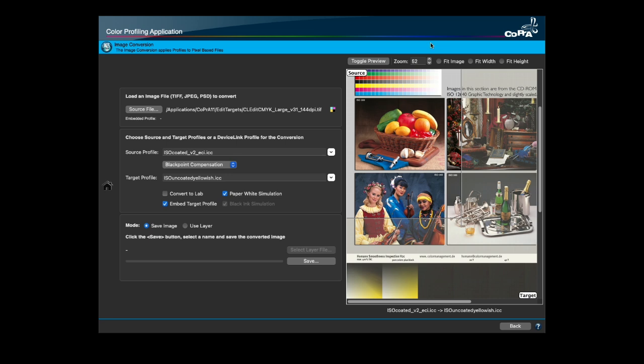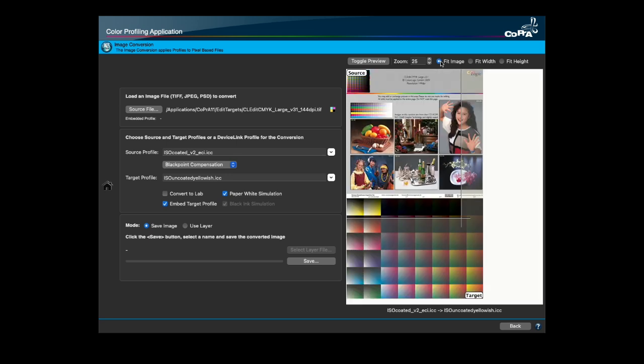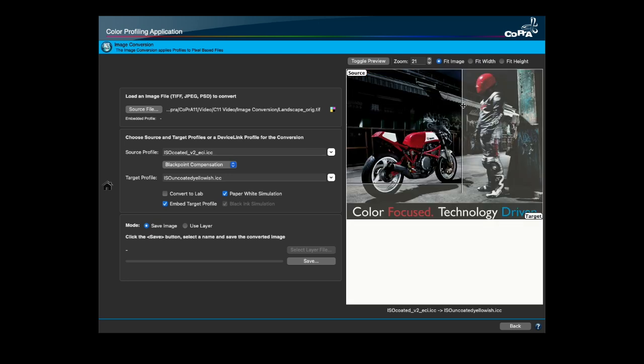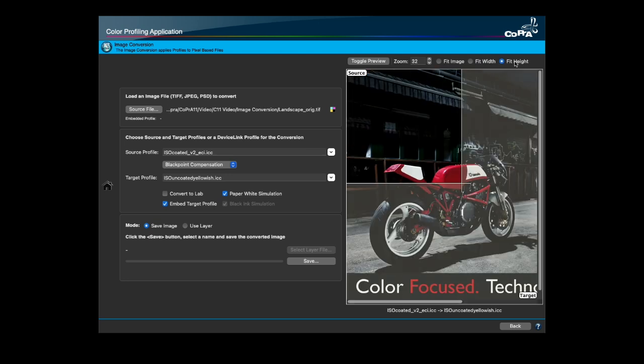New preview scaling options have been added to the image conversion preview area. The fit image option scales the image to the maximum size of the full image in height or width depending on the image orientation. Fit width scales the image to the maximum width recommended for images in portrait format. The fit height option scales the image to the maximum height recommended for images in landscape format.